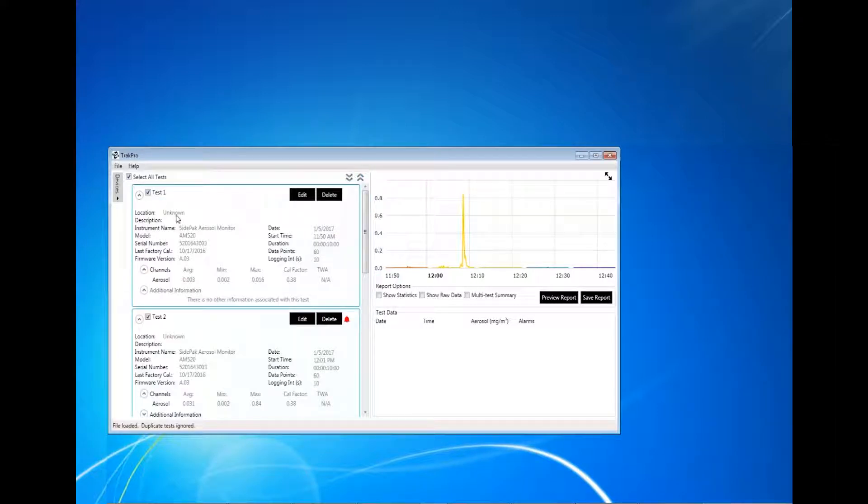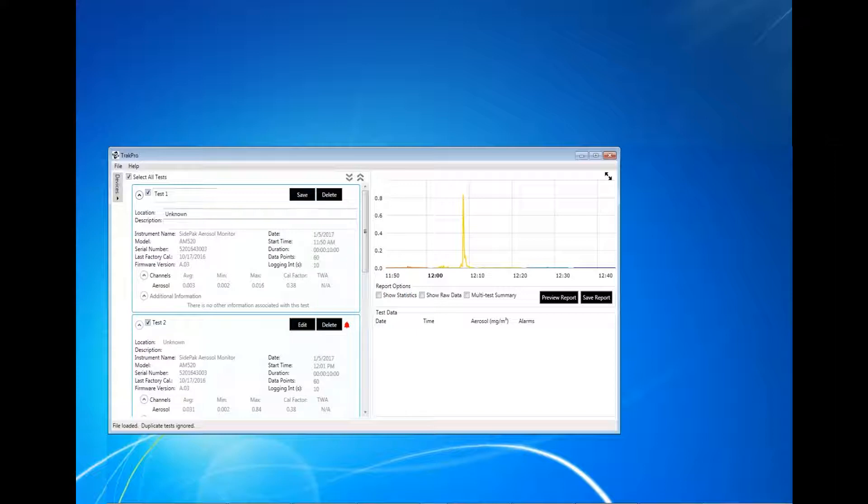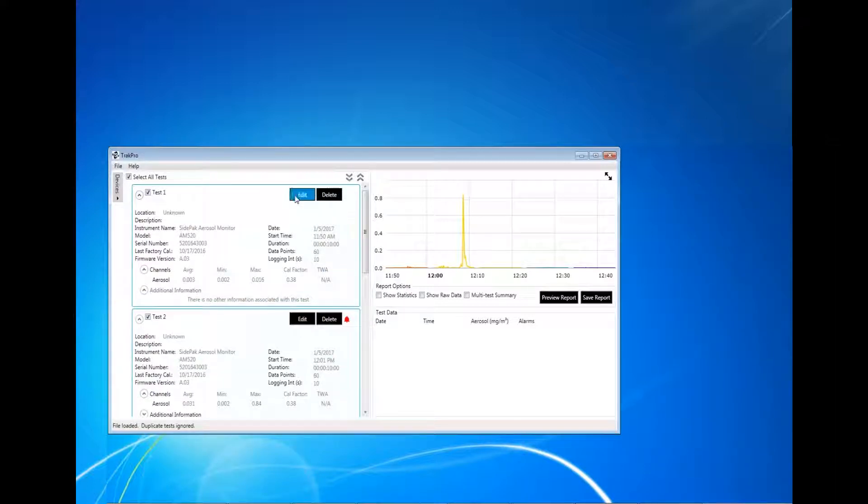In the Expanded View, Test Name, Location, and Description can be edited by clicking Edit. You can also expand and collapse each individual test by clicking on the arrow next to each file name.